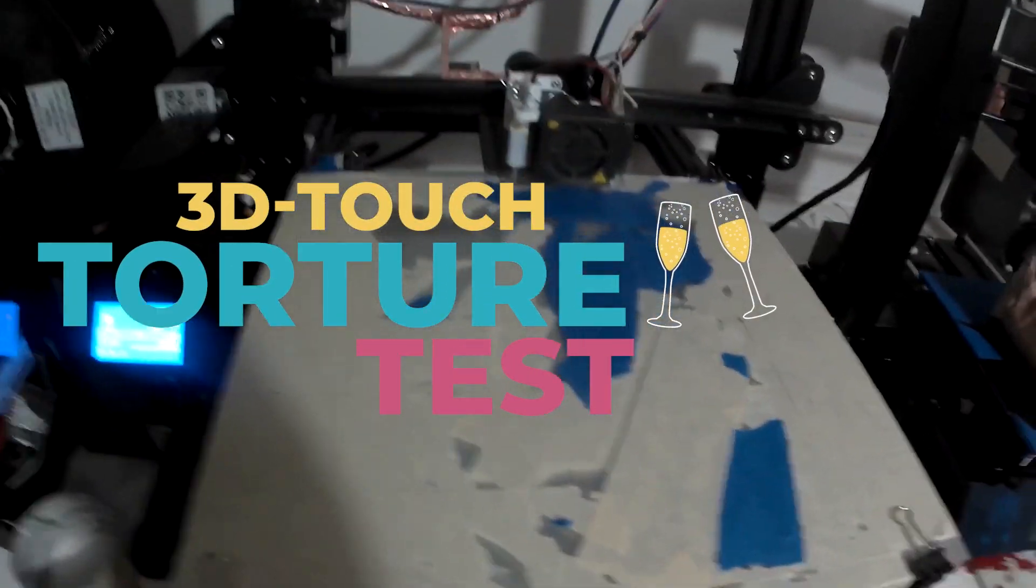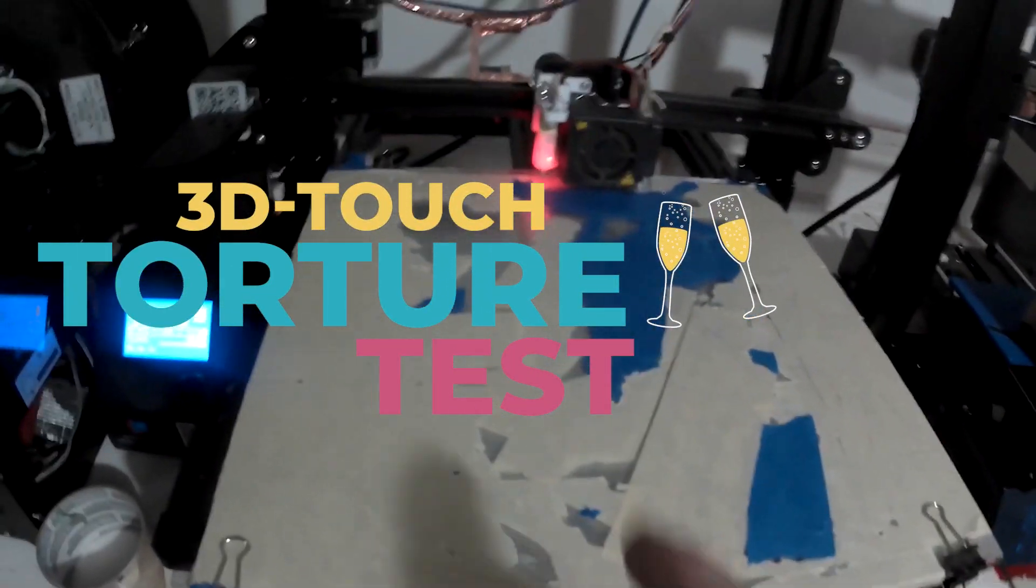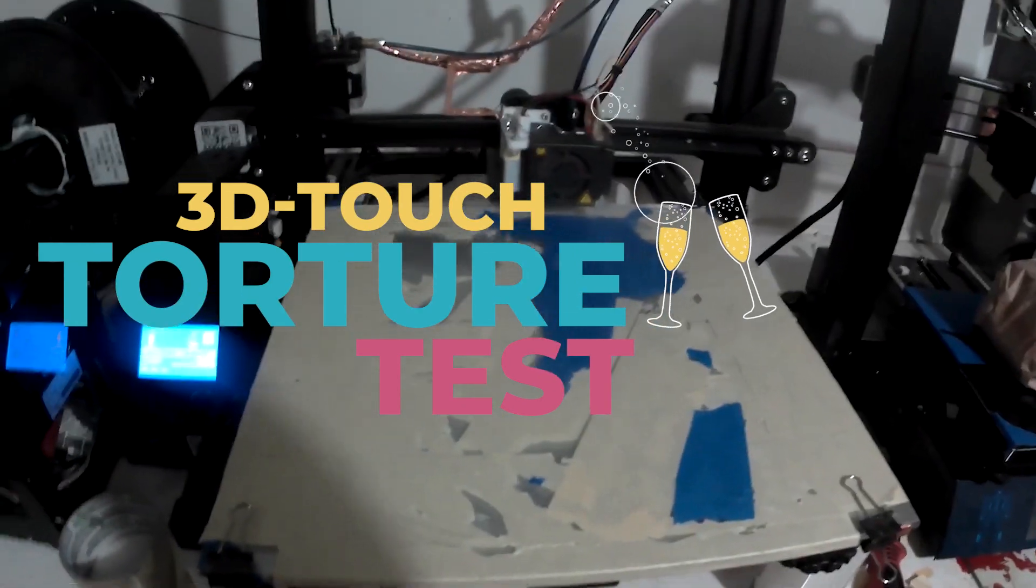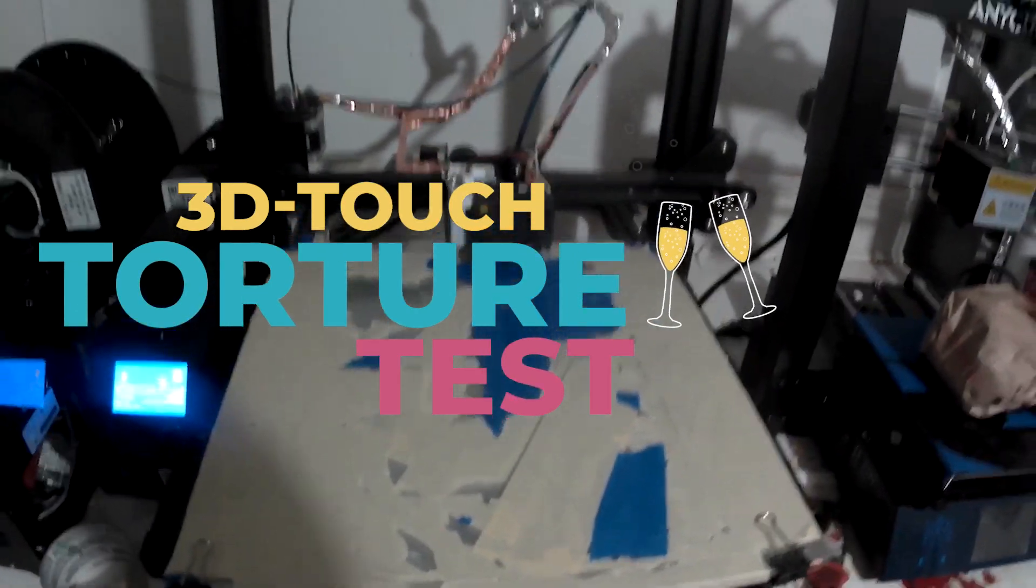Here at Stoked for Review, we do a 3D printer torture test with a bed, a dirty bed of all layers.